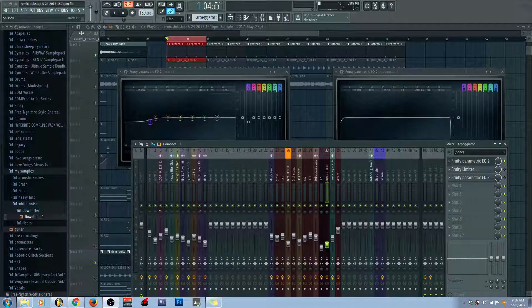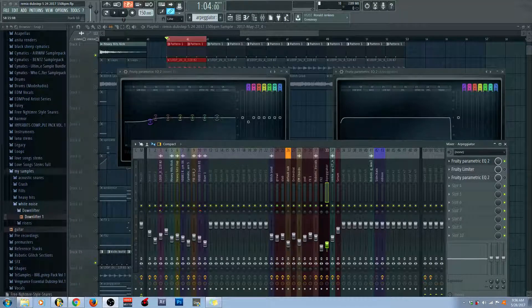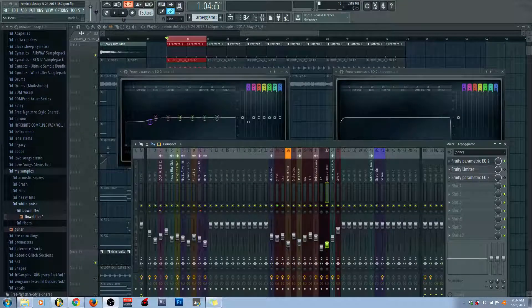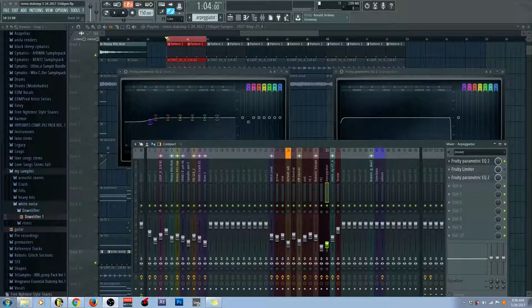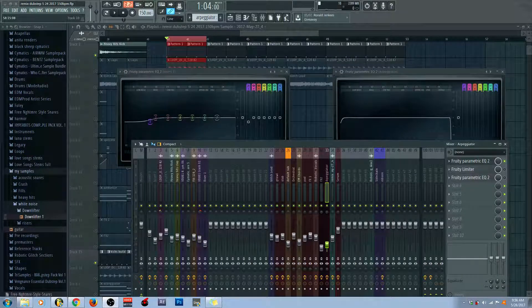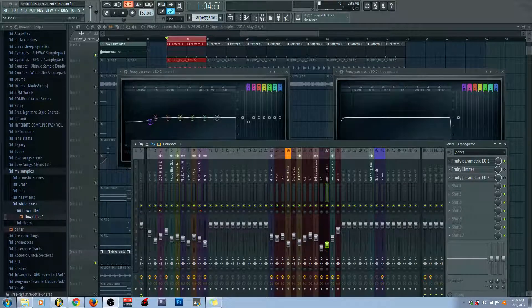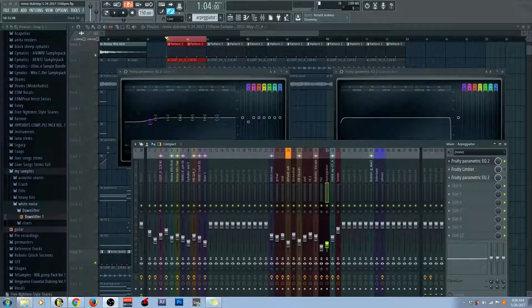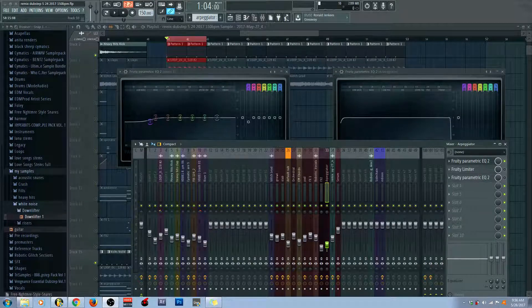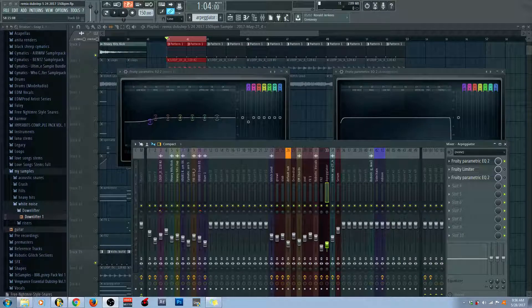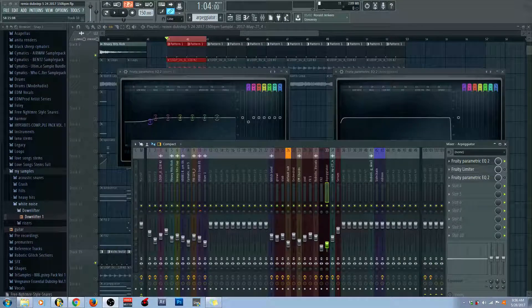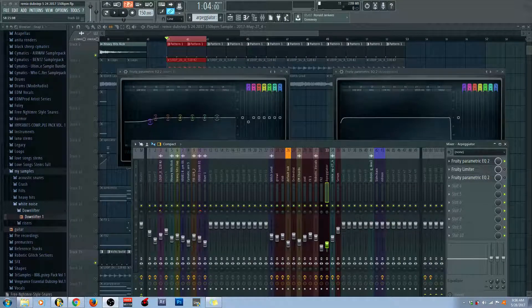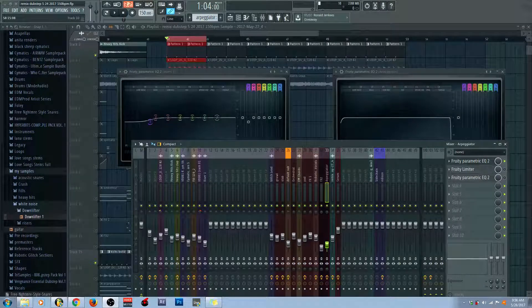Now, this is an FL Studio specific tutorial because I actually did try Ableton and I cannot find an alternative in Ableton that was as easy as this. Because Ableton does not have something as awesome as Fruity Peak Controller, which I do think is a very underrated FL Studio plugin and it should be used more.